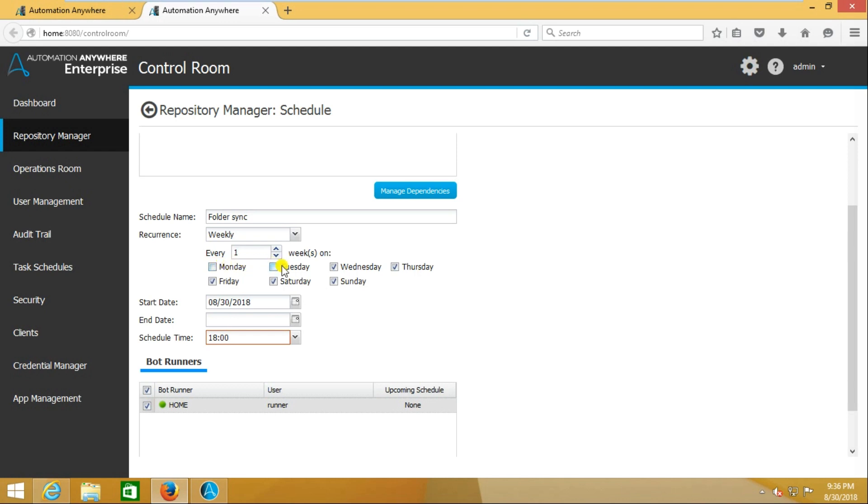I'm unchecking all other things. I'm just checking Saturday only. In this scenario, it will just run on Saturday only. Start date and end date are the same as daily scenario. Schedule time is also the same.